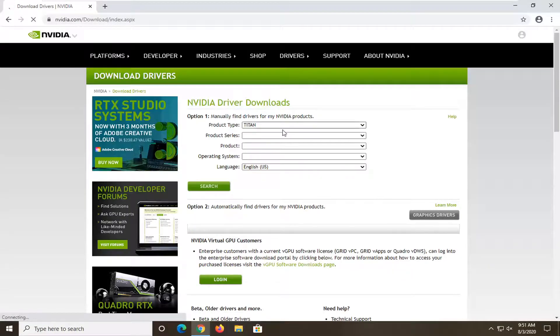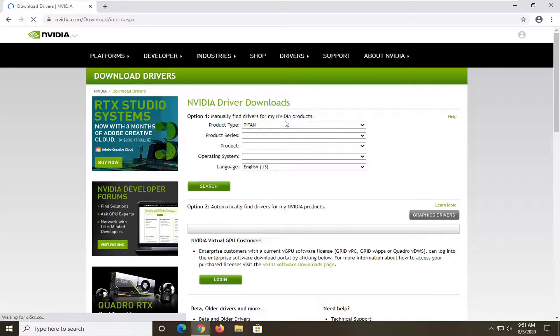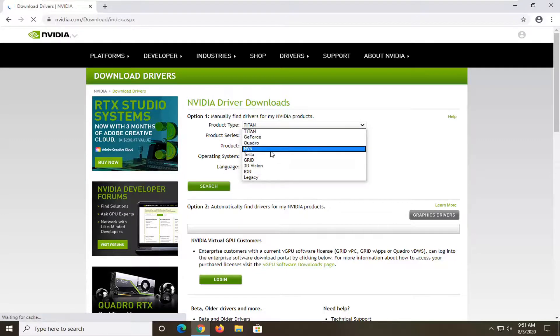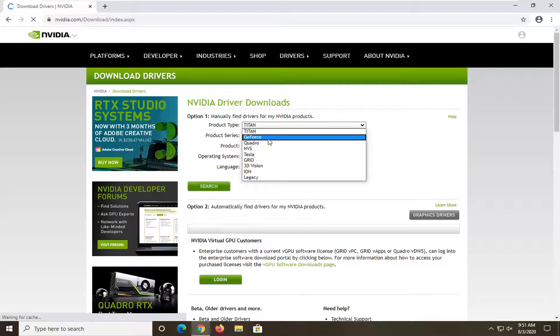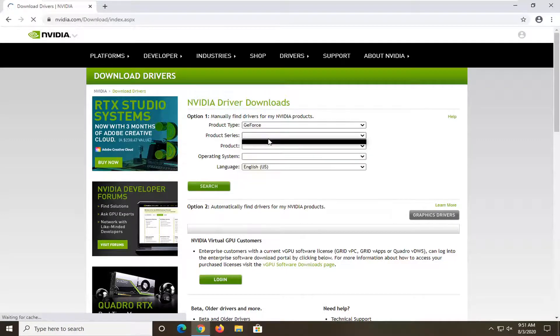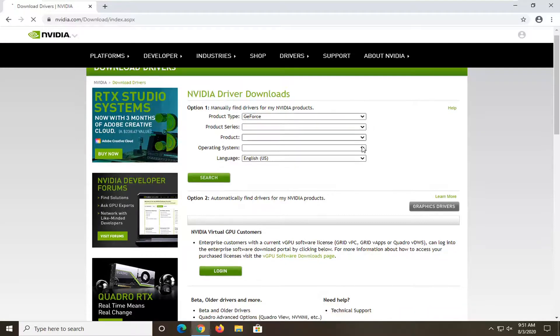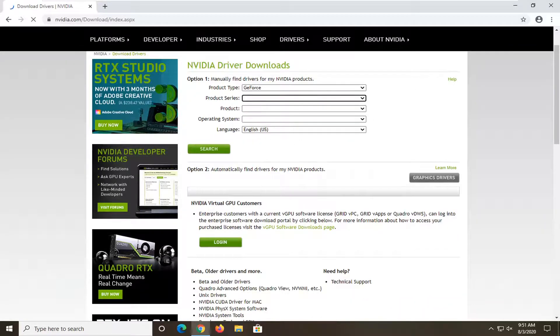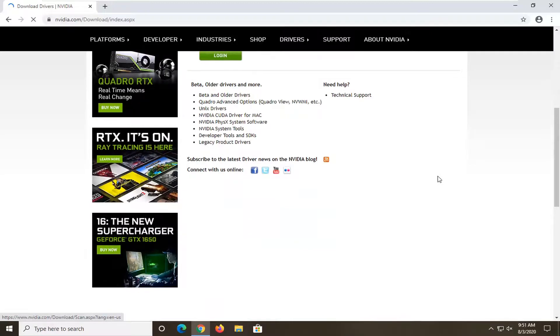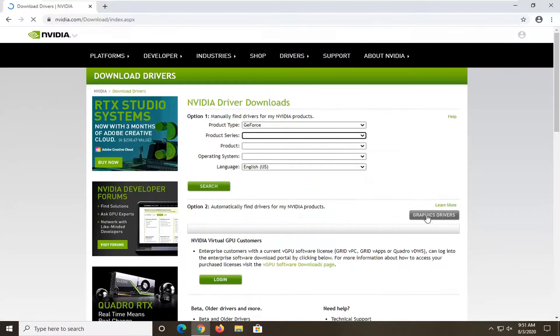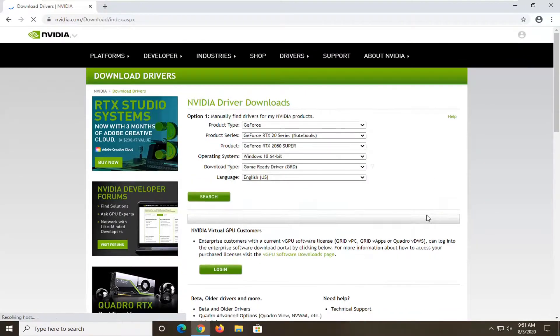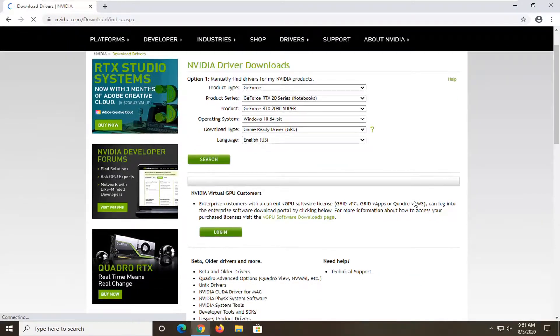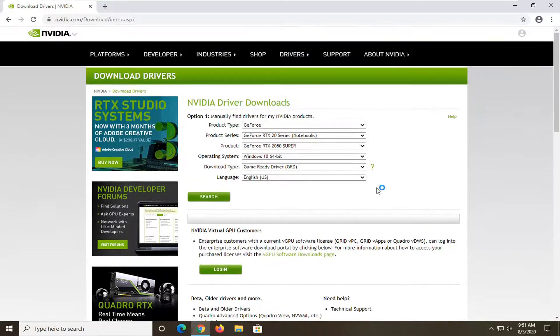So at this point you want to go ahead and just manually input your product type. Again this will be specific based on your specific computer there and you would just follow along with the on-screen prompts from here and then you would search for it and then you would select the download option. Alternatively you could also automatically find drivers by selecting this graphics drivers button which will download an automatic utility to determine what drivers are compatible with your graphics card.